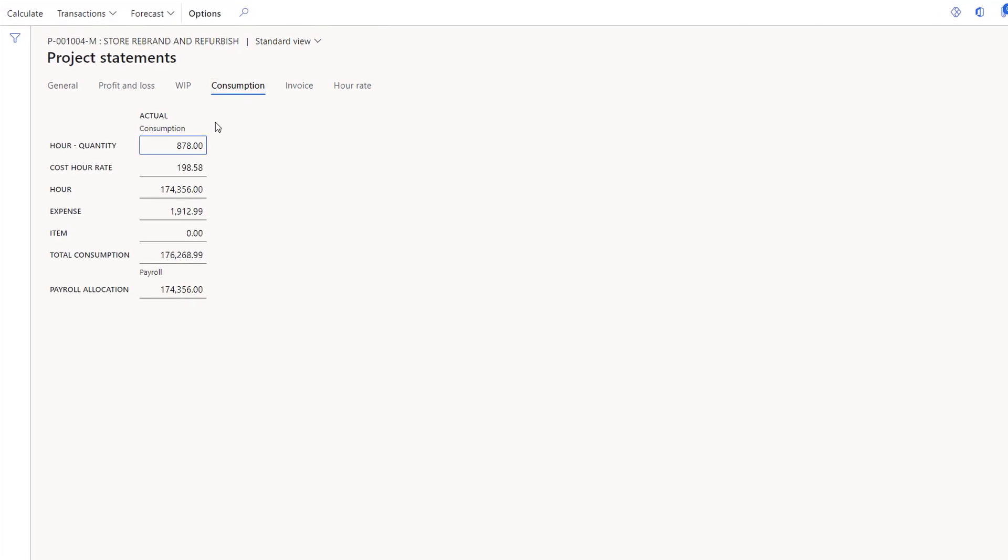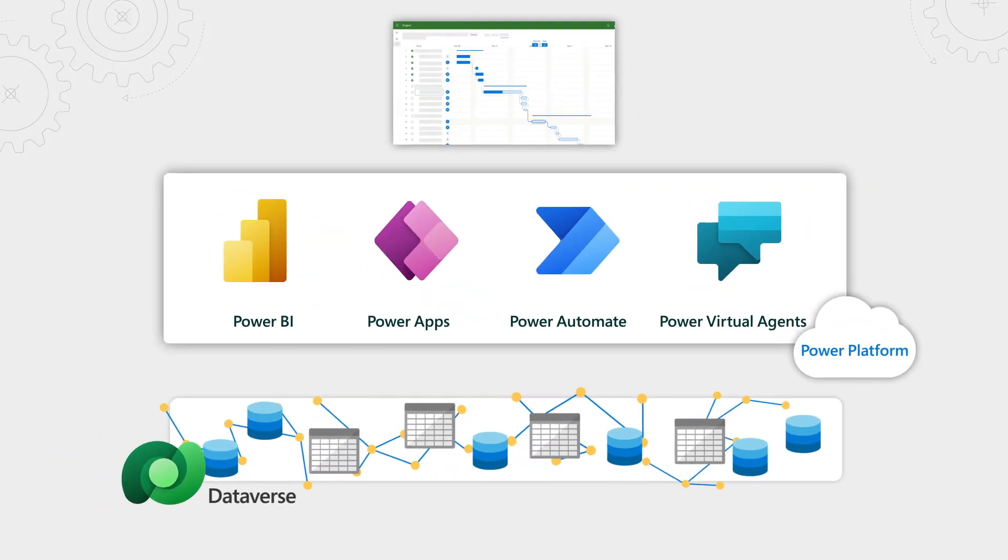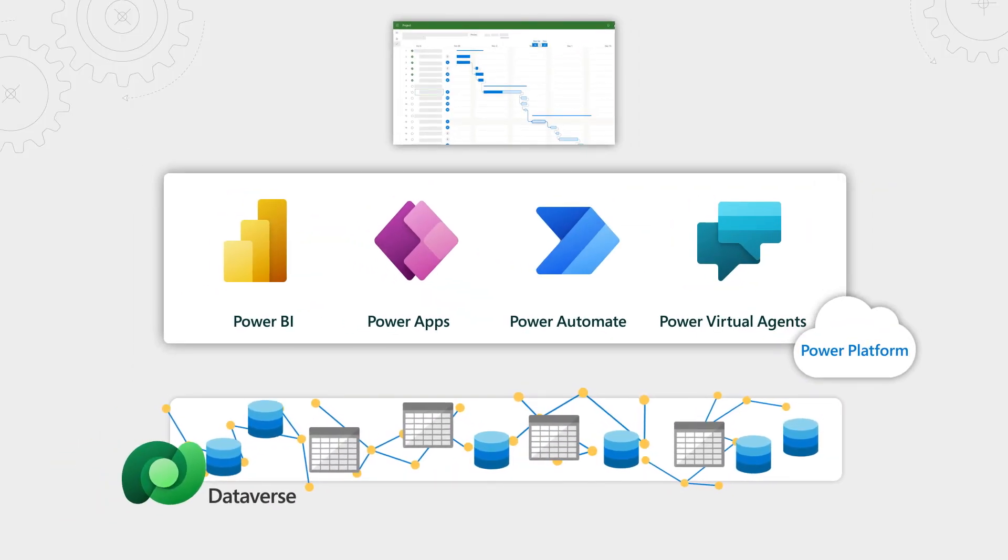This is a great set of integrated project management capabilities across Project for the Web and Project Operations, but what does it take to get set up? Let's start with Project for the Web and what I showed in Teams. Once your users are licensed, it's really easy to set up.